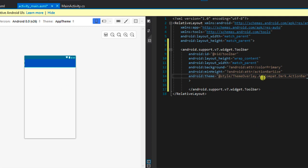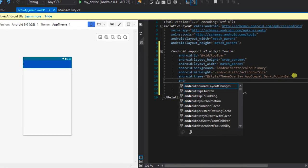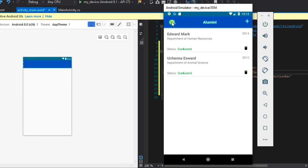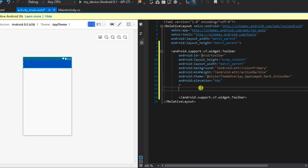The toolbar theme with the dark variant means that anything written on the toolbar — title text — will display in white. Add an elevation of 4dp for a shadow effect. Next, we'll add a TextView and two icon ImageViews inside the toolbar: one for search and one for adding a new item. To structure things, we'll wrap them in a RelativeLayout inside the toolbar.